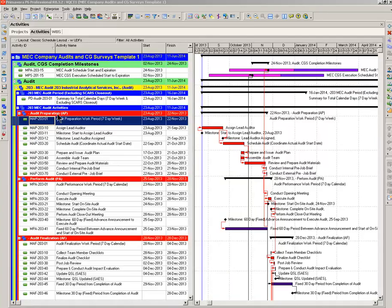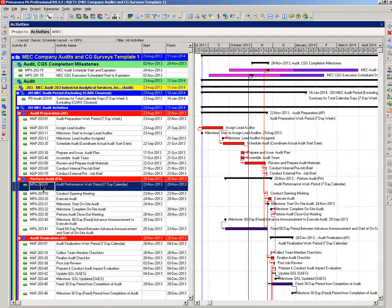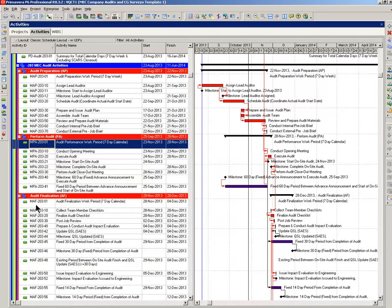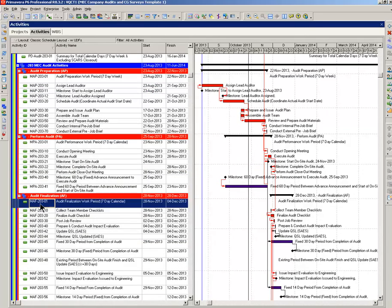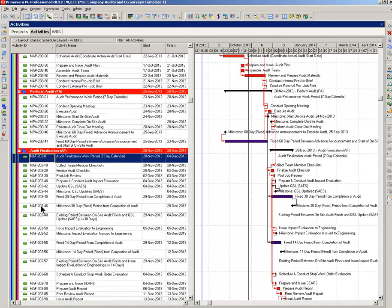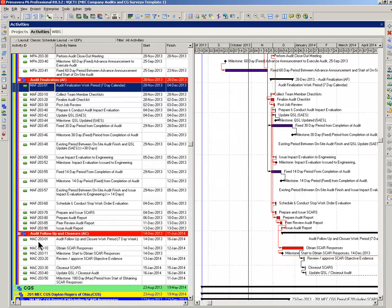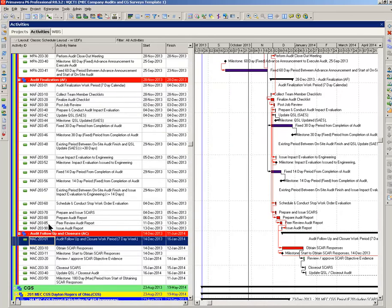Each audit is built of four steps: audit prep, perform the audit, audit finalization, and audit follow-up.